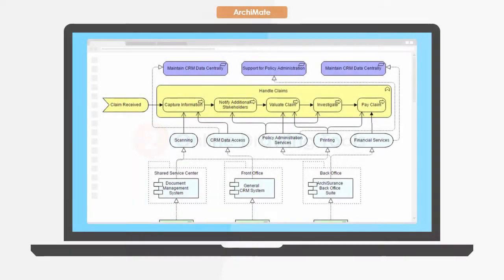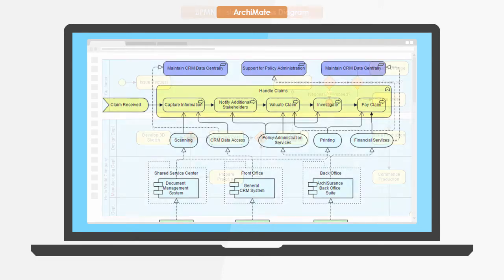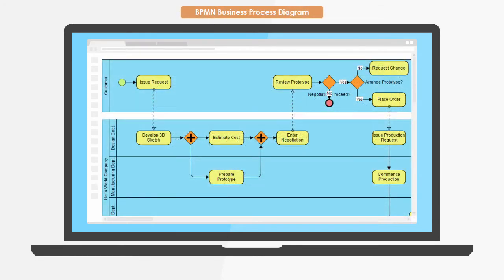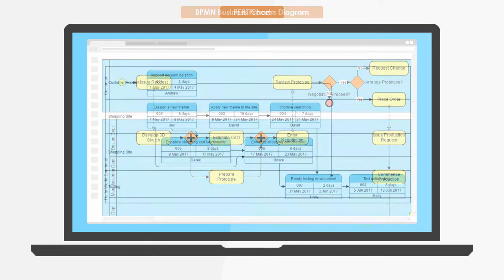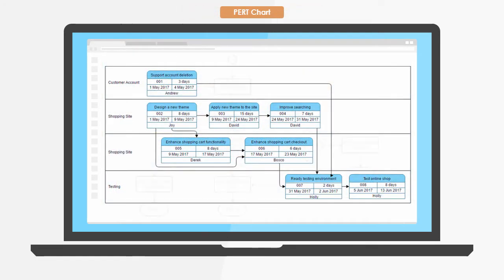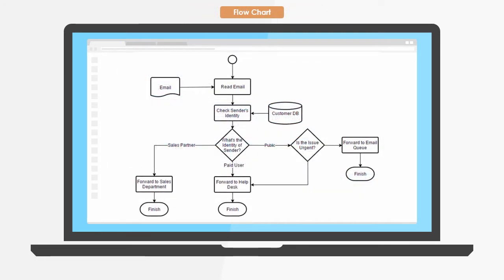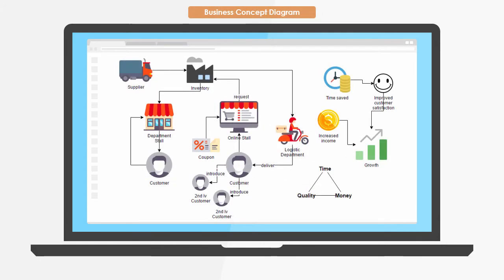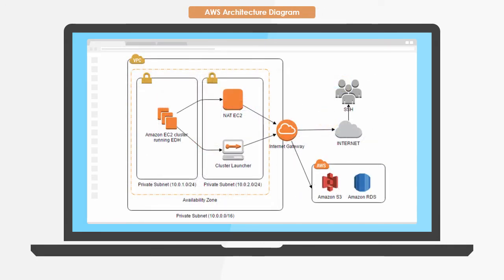The second feature: Online Drawing Tools. Draw diagrams online with zero configuration. You can draw ArchiMate diagrams, Business Process diagrams, Perchart, Flowchart, Business Concept diagrams, AWS architecture diagrams, etc.